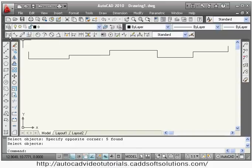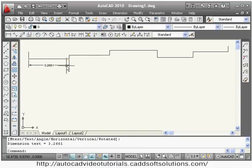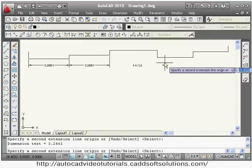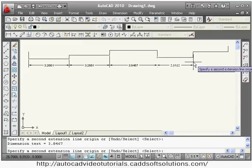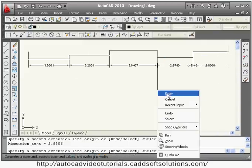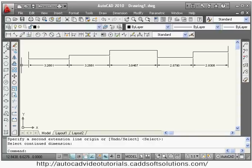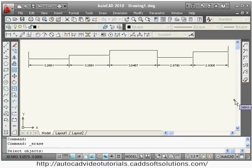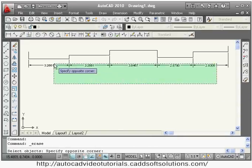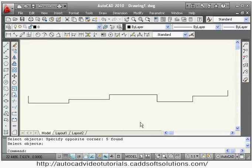Next is continue. In the case of continue, all dimensions are in one line. The method is the same — give the first dimension by linear method, then select continue and just click the second point, and it will create dimensions in one line.